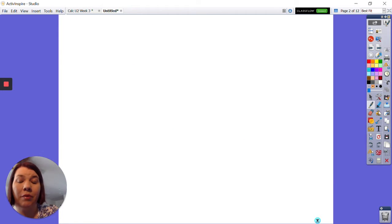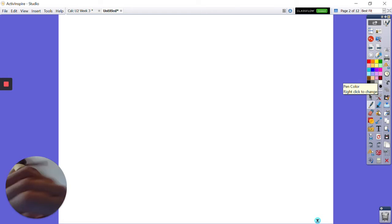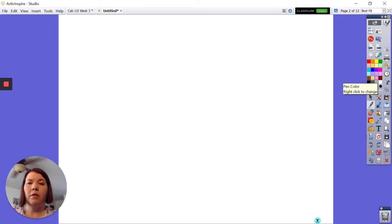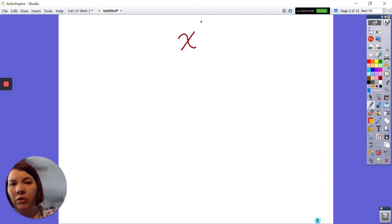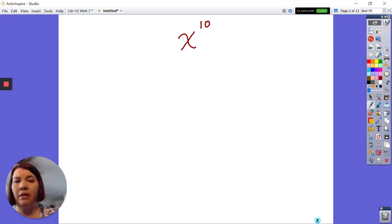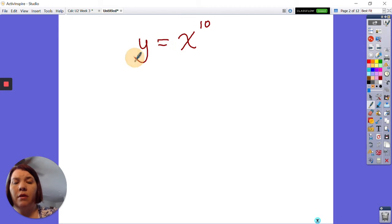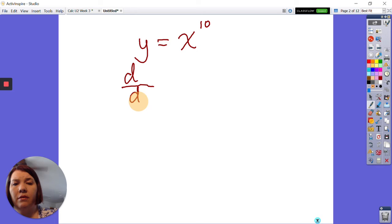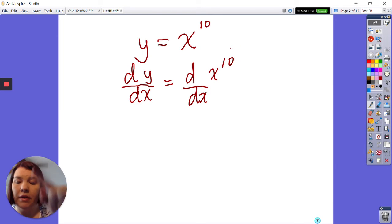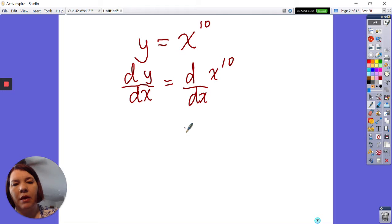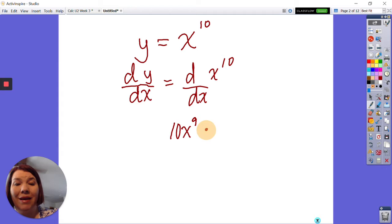So let's say I need to take the derivative of something with a power on it. We'll keep it simple — let's say we have y equals x to the 10th. This is our function. When I take the derivative of both sides, dy/dx equals the derivative of this — dy/dx becomes 10x to the 9th times dx/dx.